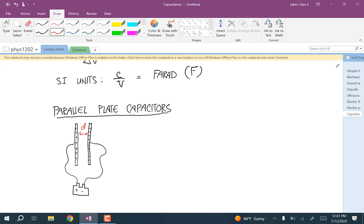When I was talking about electric potential, I discussed the electric potential between two parallel charged plates. The key property of two charged parallel plates is that the electric field is constant between the two and always points from the positive to the negative plate. Based on that constant electric field, we're going to be able to do simple calculations to figure out energy storage and the capacitance of a parallel plate system.